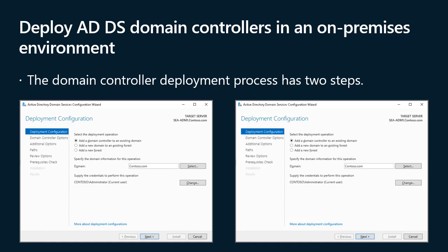As part of ADDS role configuration, you need to provide answers to the following questions: Are you installing a new forest, a new tree, or an additional domain controller for an existing domain? What is the DNS name for the ADDS domain? Which level will you choose for the forest functional level? Which level for the domain functional level? Will the domain controller be a DNS server? Will it host the global catalog? Will it be a read-only domain controller (RODC)? What will be the Directory Services Restore Mode (DSRM) password? What is the NetBIOS name? Where will the database, log files, and sysvol folders be created?